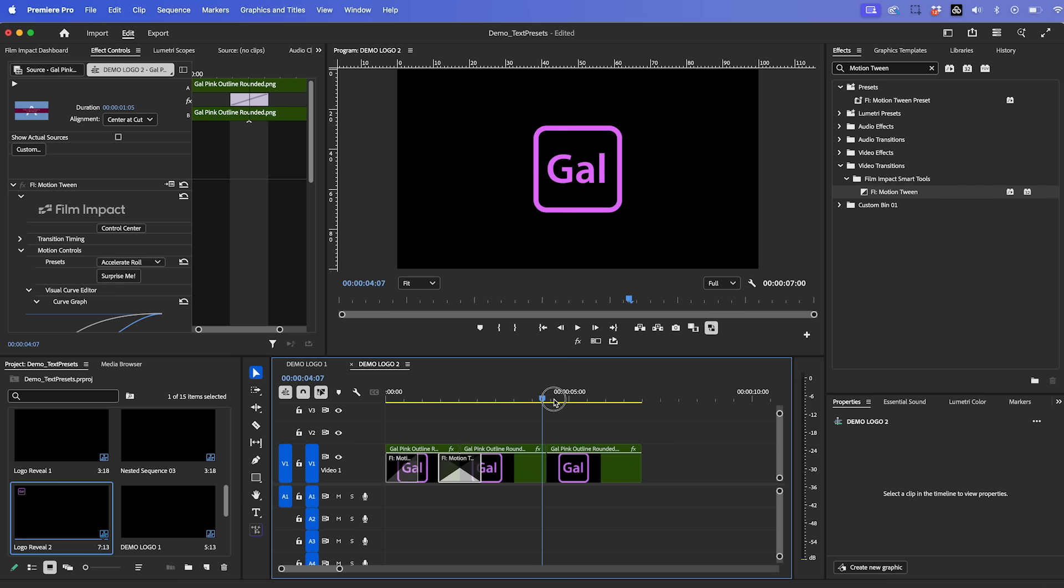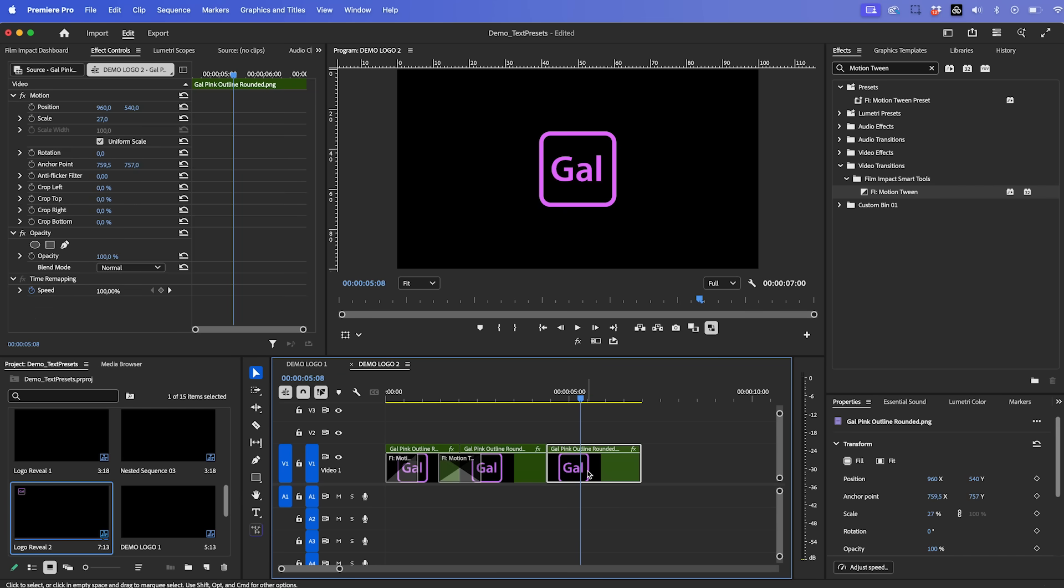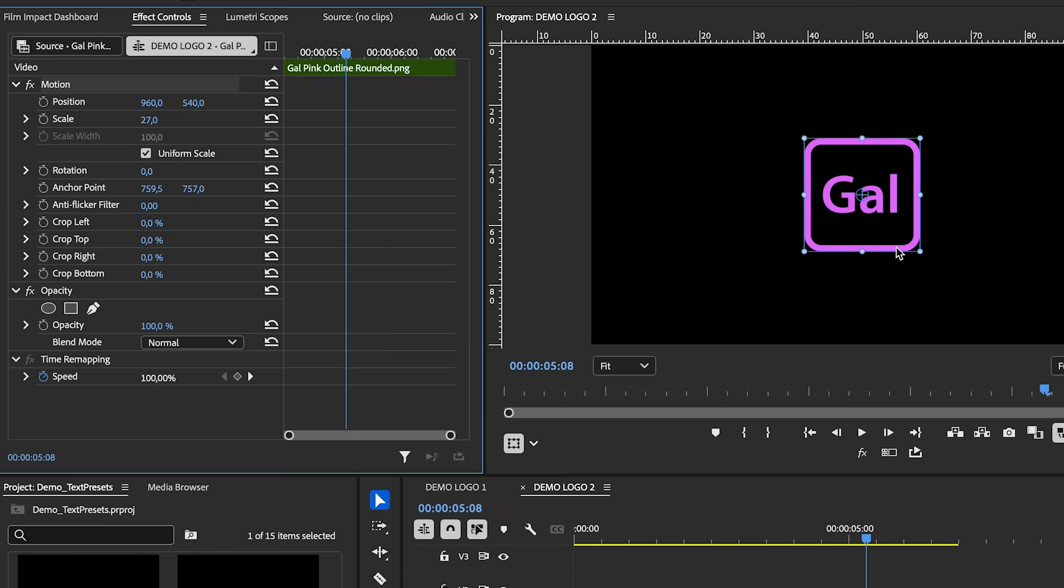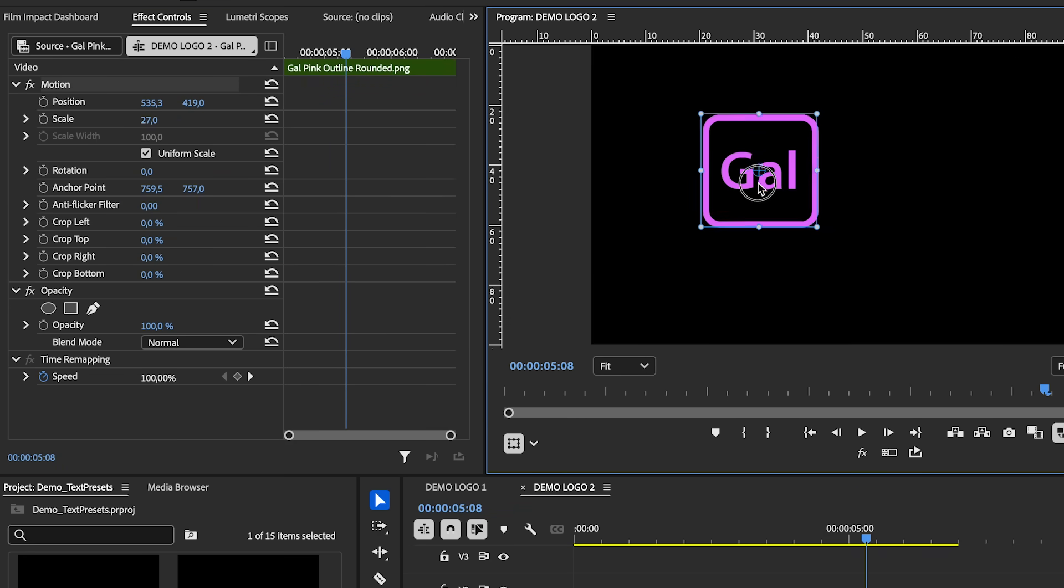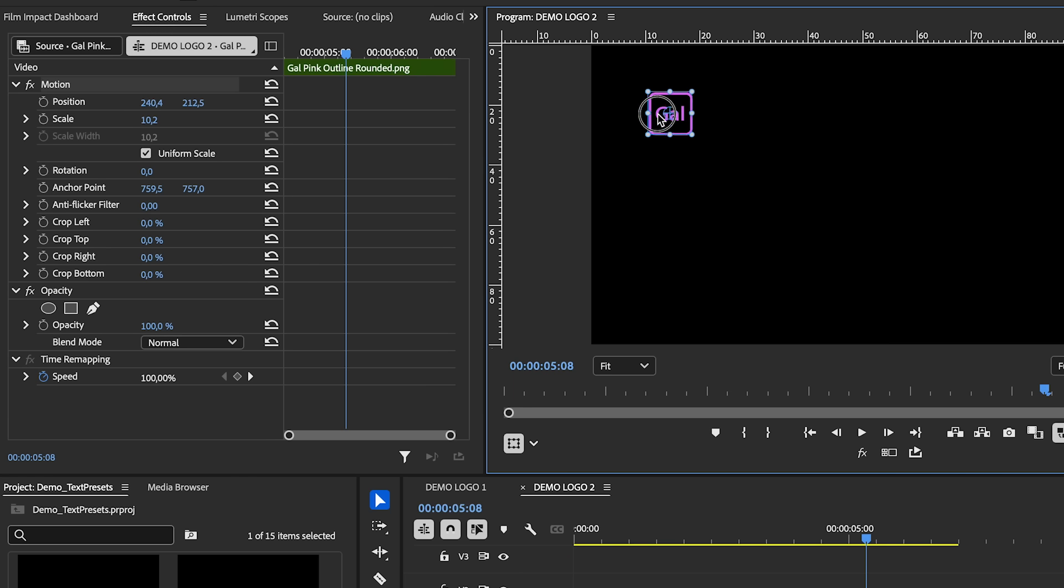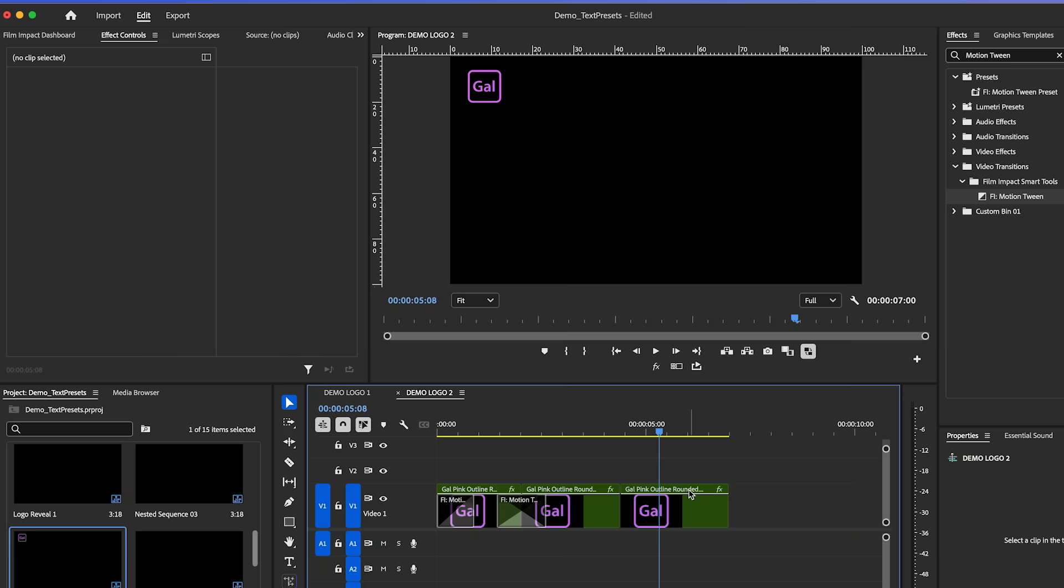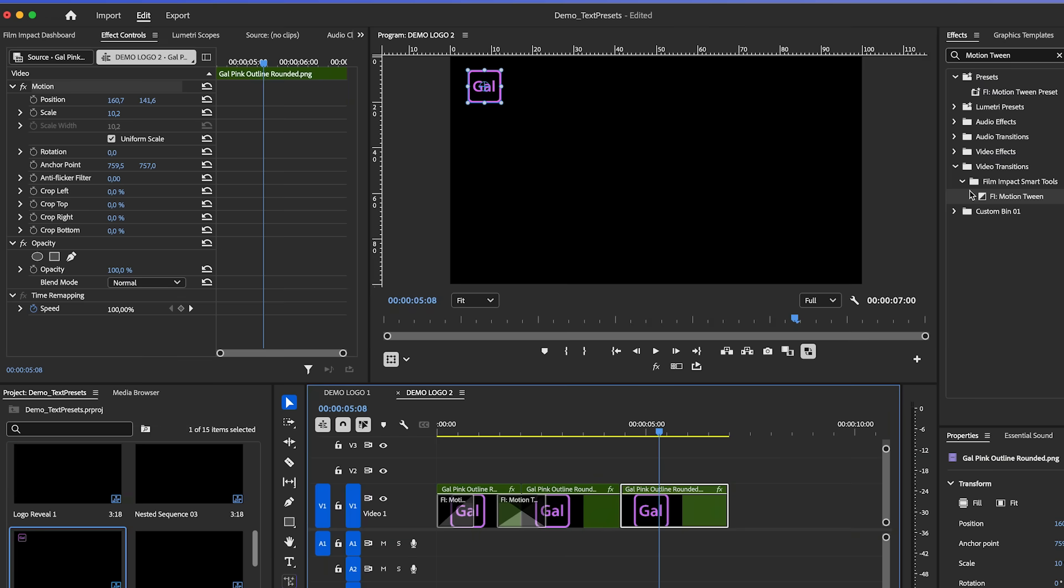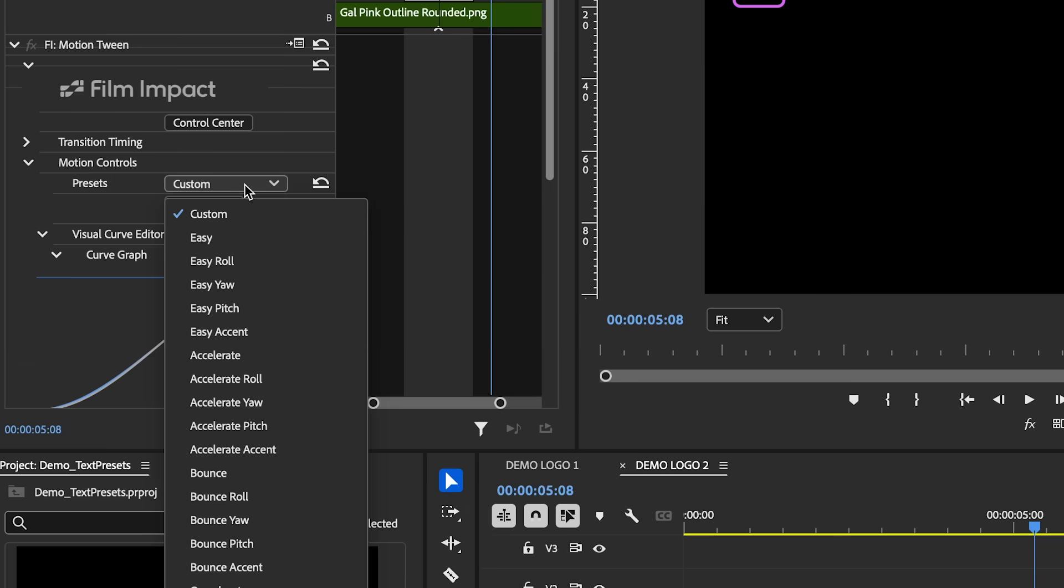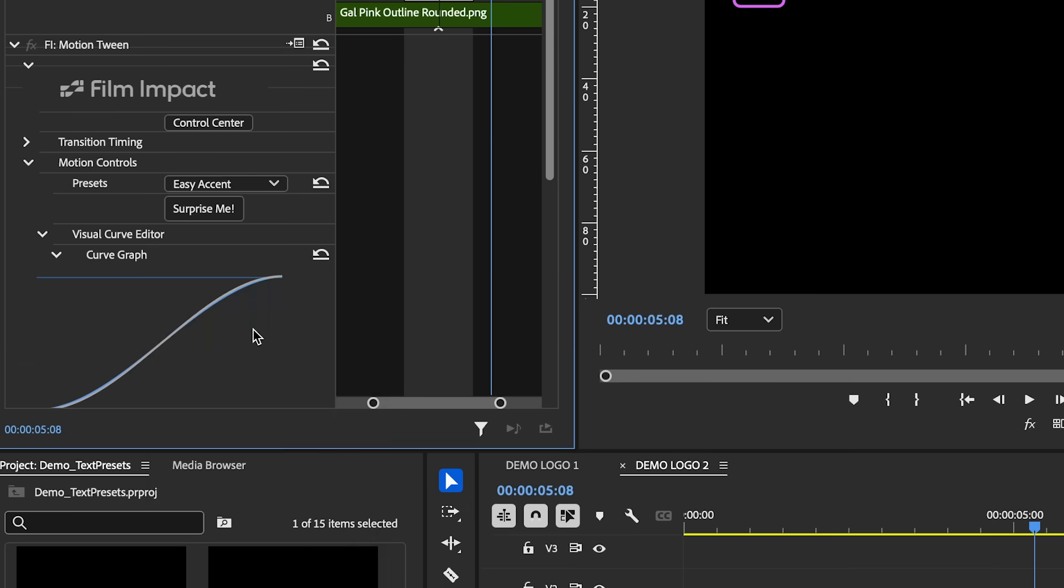And then sometimes you just want to take the logo and move it up to the corner. Because let's say you have a video coming in and you don't want the logo to get in the way. So what I'm going to do for this third section is actually select motion from effect controls, and then use these transform controls to just move the logo over into the corner of Premiere Pro. And now all we have to do is apply another motion tween at this cut point. And then let's choose another preset. How about the easy accent? And here's the result.